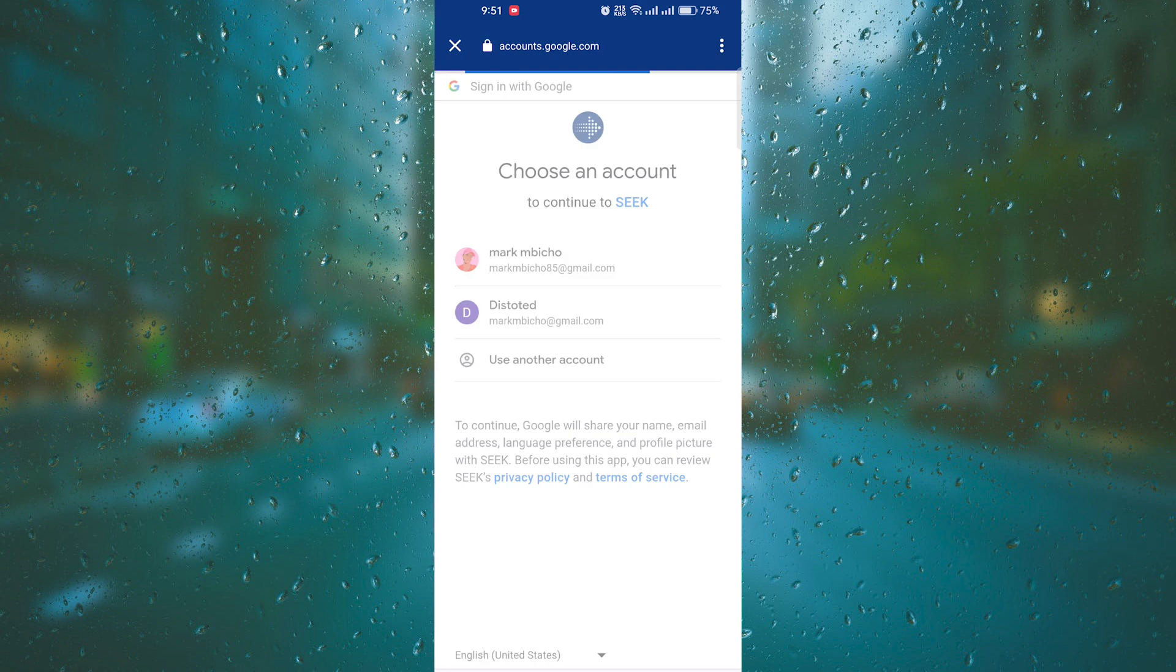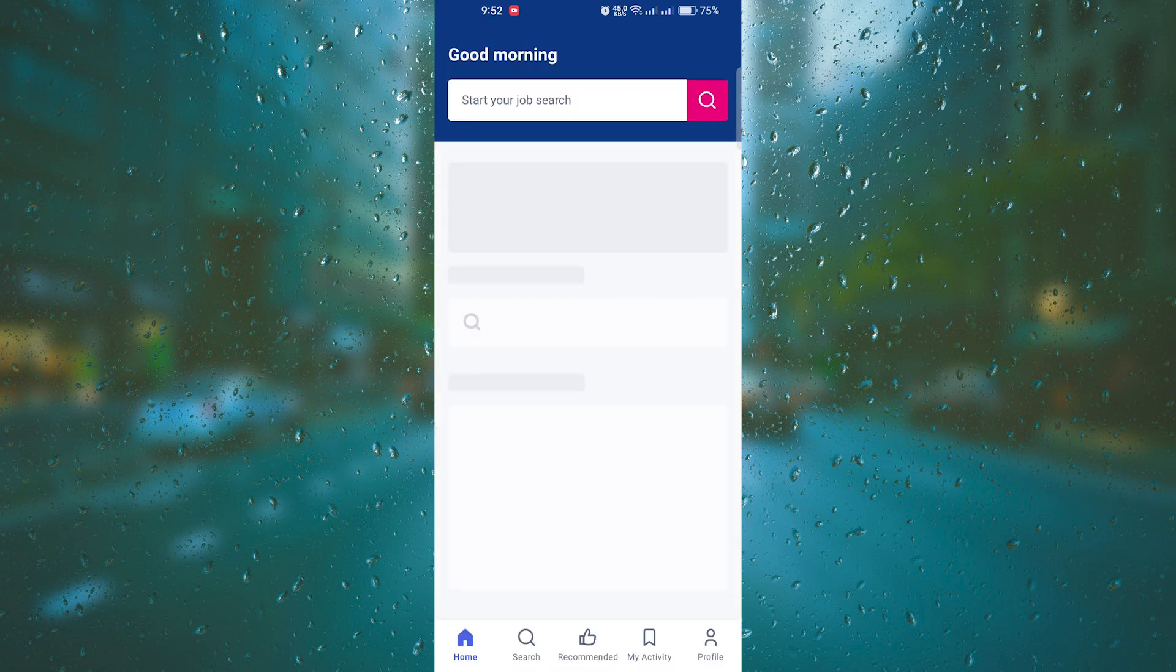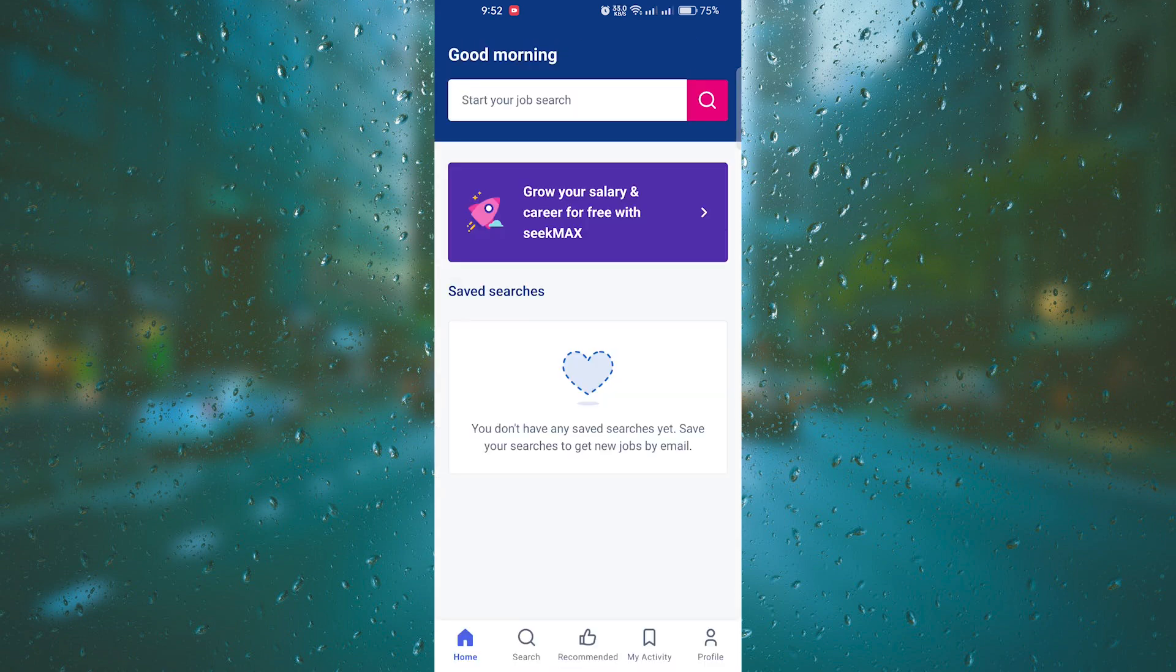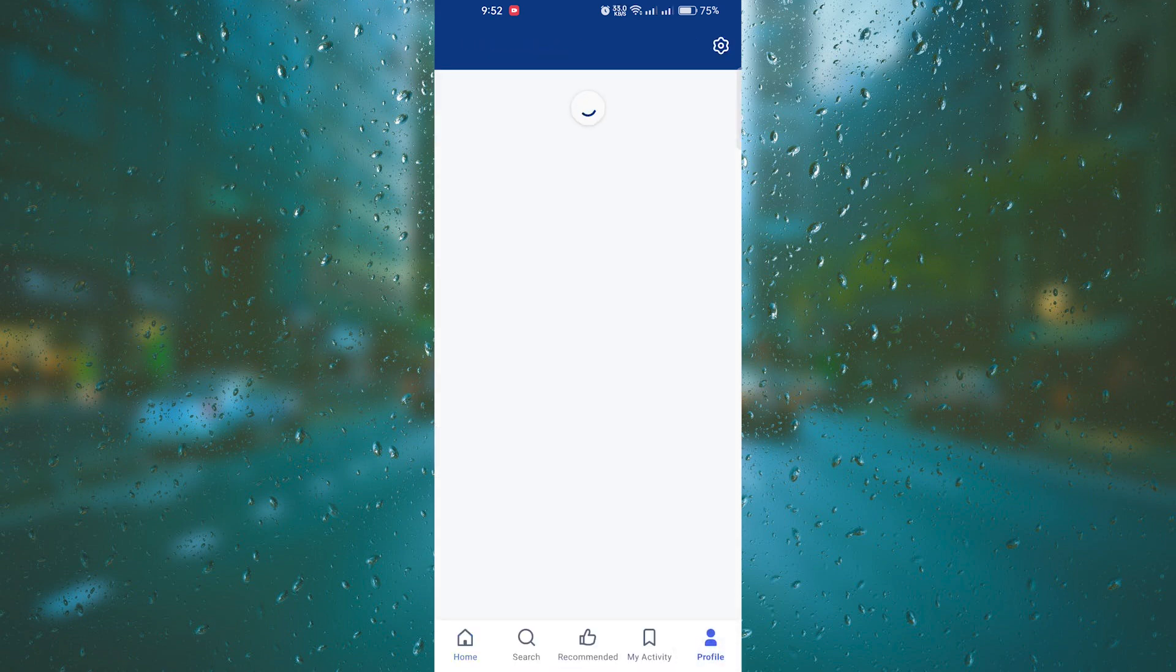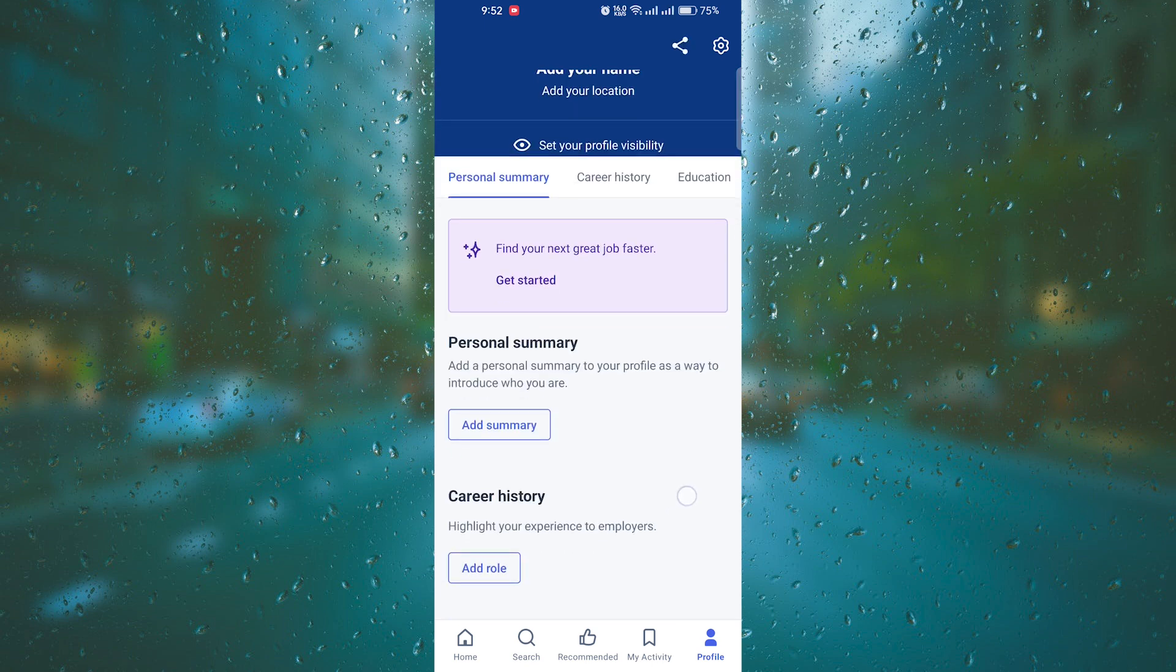Firstly, start by logging into your Jobstreet account. Once logged in, click on the My Profile tab at the top of the page. This will take you to your profile dashboard where you can edit and update your information.